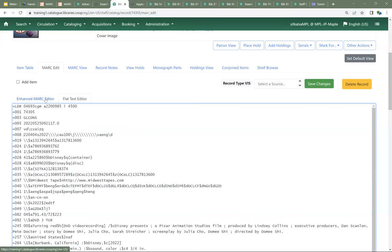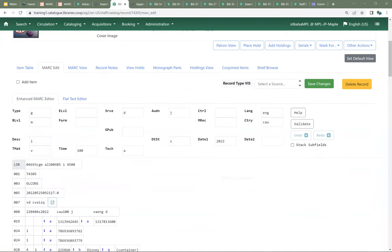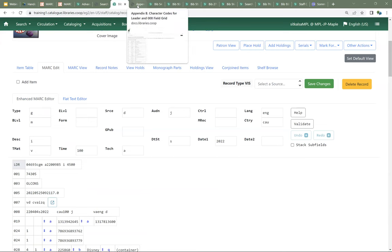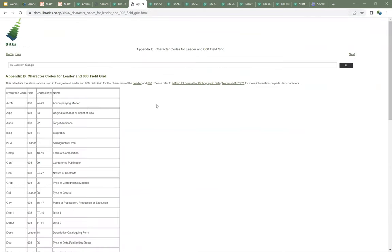The enhanced MARC editor has some handy built-in features to make editing the fixed fields easier. At the top, we have the leader and 008 field grid, which makes it really easy to update a single character value without having to count. You can see there are different abbreviations for what these characters are, and in Sitka's Evergreen documentation there's a table which shows what all of those abbreviations mean and which fields and characters they refer to.